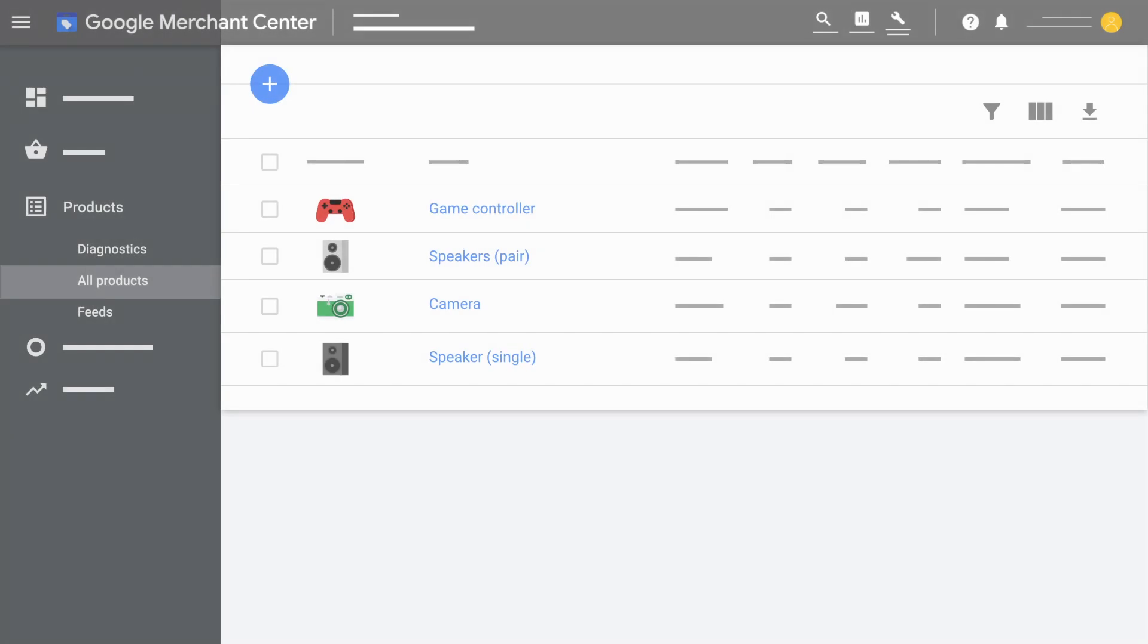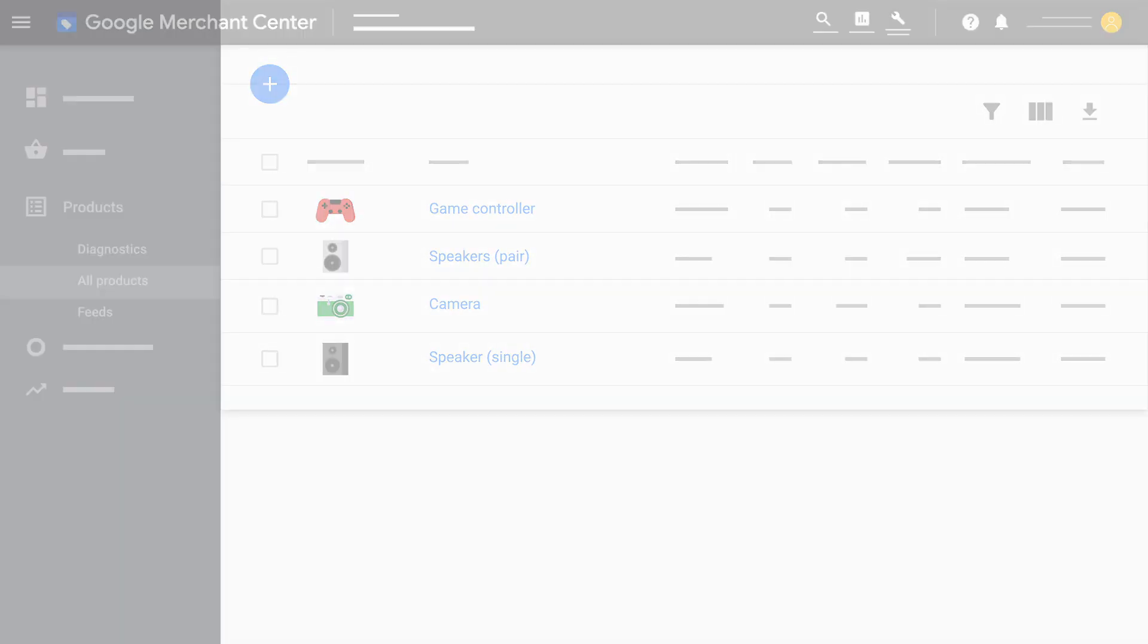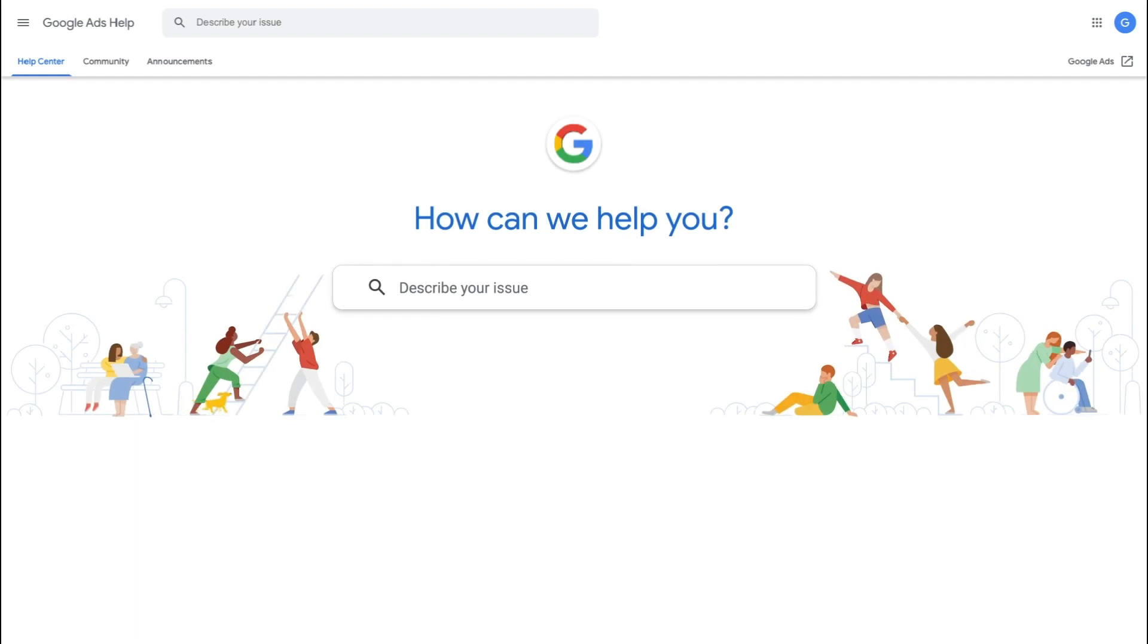Whichever option you choose, it's important to make sure your product data is up to date in your Merchant Center account. For more tips on how to upload your products, visit the Merchant Center Help Center.